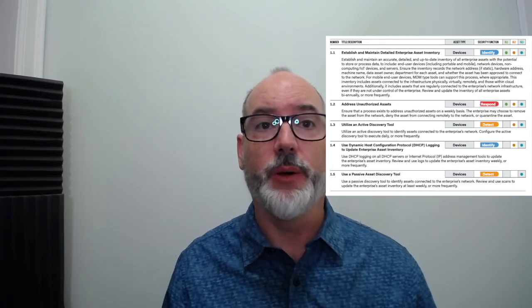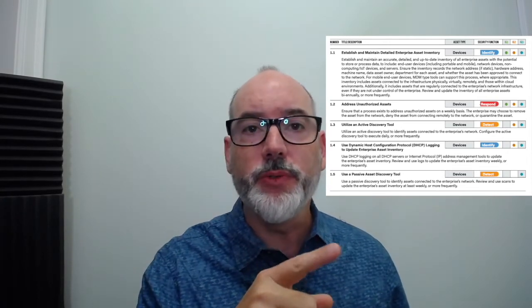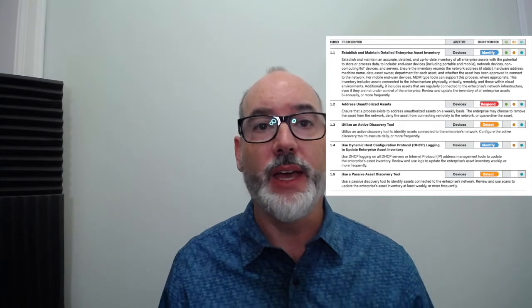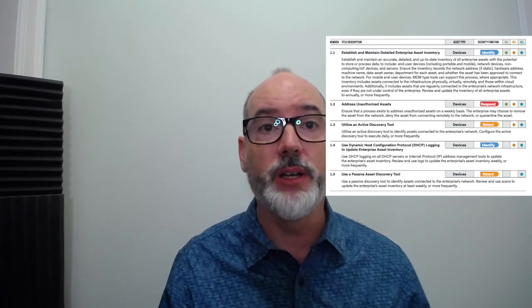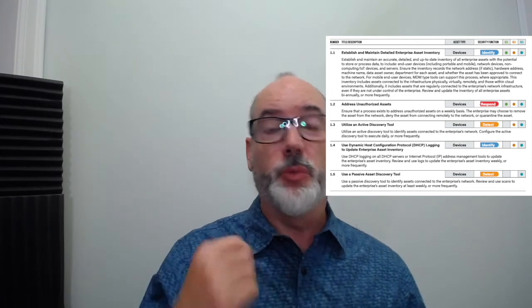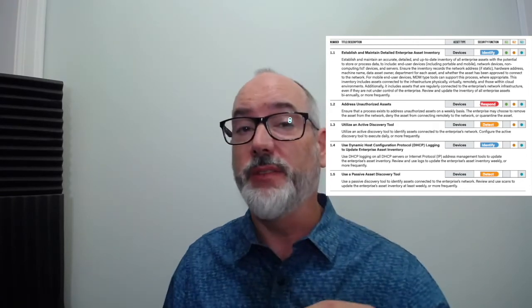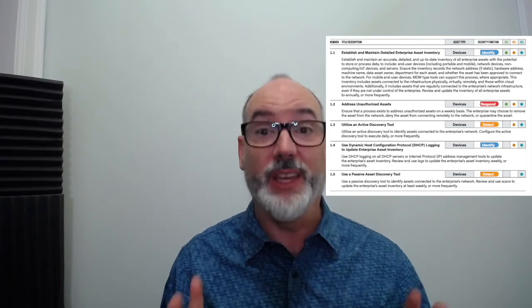Some of the language changes: in 1.2, for instance, we purposely say 'address' rather than something more prescriptive like 'register the device' or 'update the device,' because there are other options. We just want organizations to address it in some way. Now let's look at the upfront material — what we call the narrative.